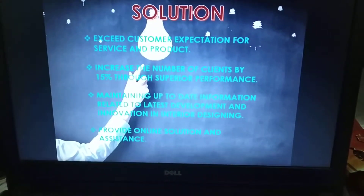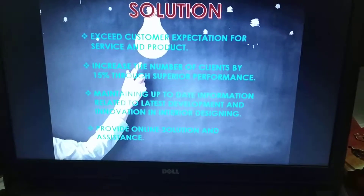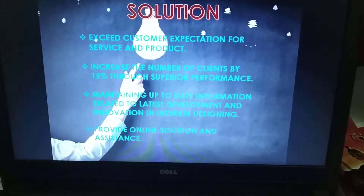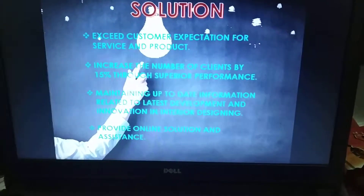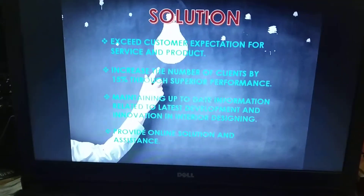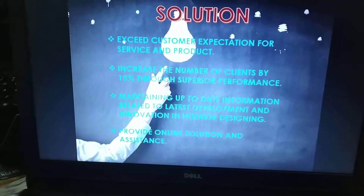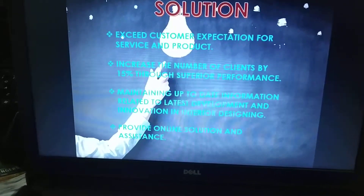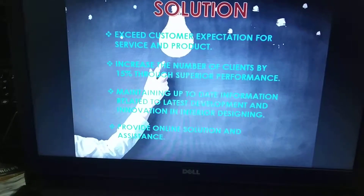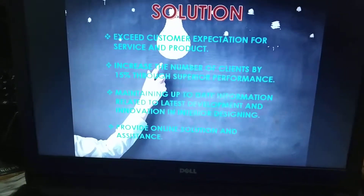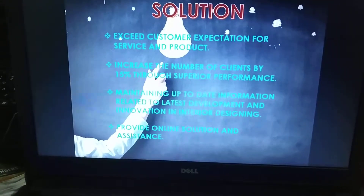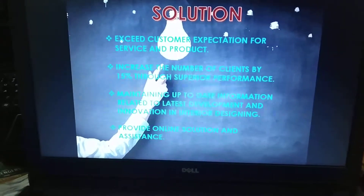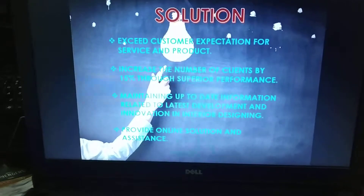Increasing the number of clients by 15% through superior performance — we should make a yearly target of improving our customer base by 15% by providing good quality finishings, materials, and everything according to customer needs and wants. Maintaining up-to-date information related to the latest developments and innovations in interior designing — whether through magazines, online, television, or any other source, you should always keep yourself updated regarding the interior designing business.